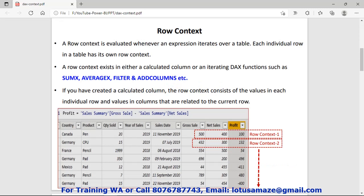First of all we check the row context. A row context is evaluated whenever an expression iterates over a table. Iterating over a table means the processing happens on the table so data is scanned row by row, step by step. This is called the row context. Generally when you add a calculated column or use DAX functions like SUMX, AVERAGEX, FILTER, and ADDCOLUMNS, by default these functions use the row context.